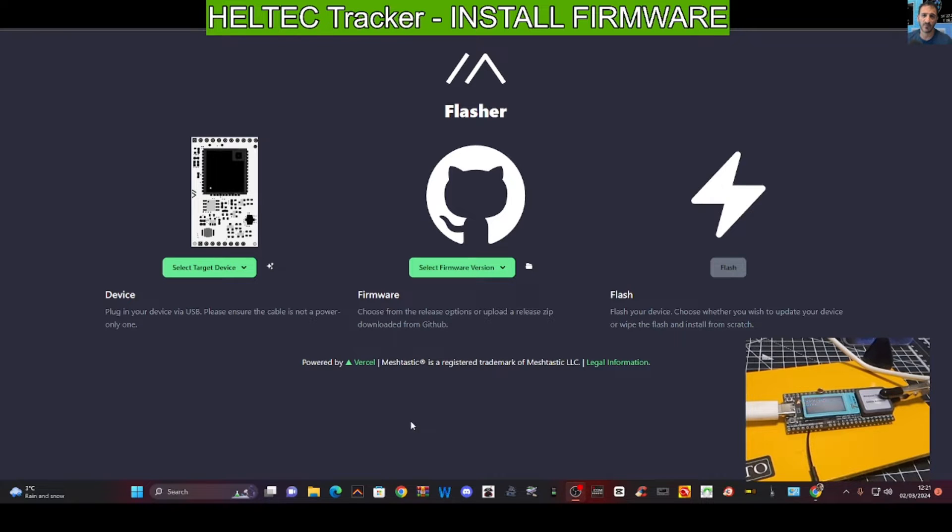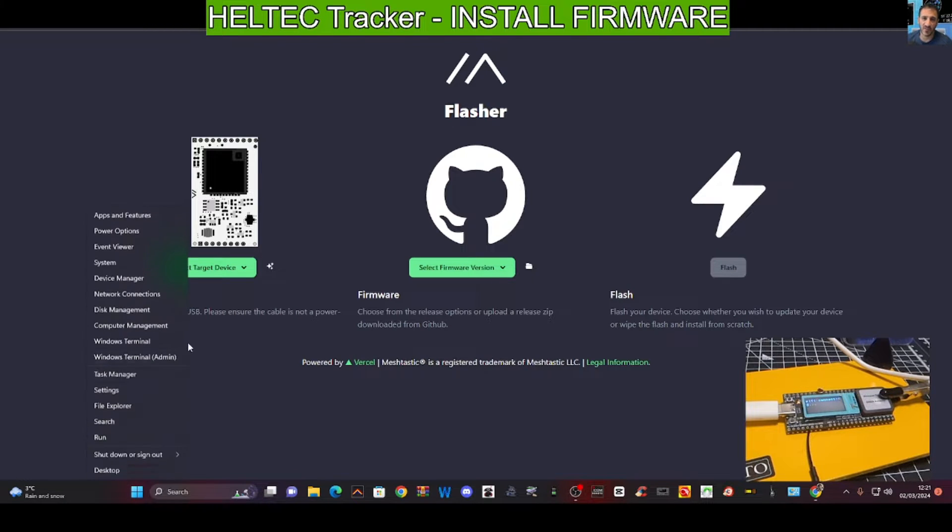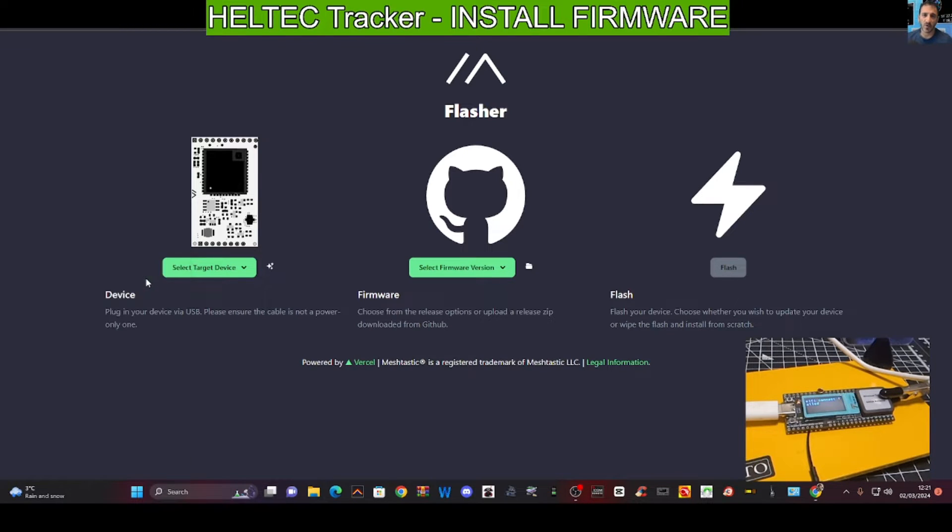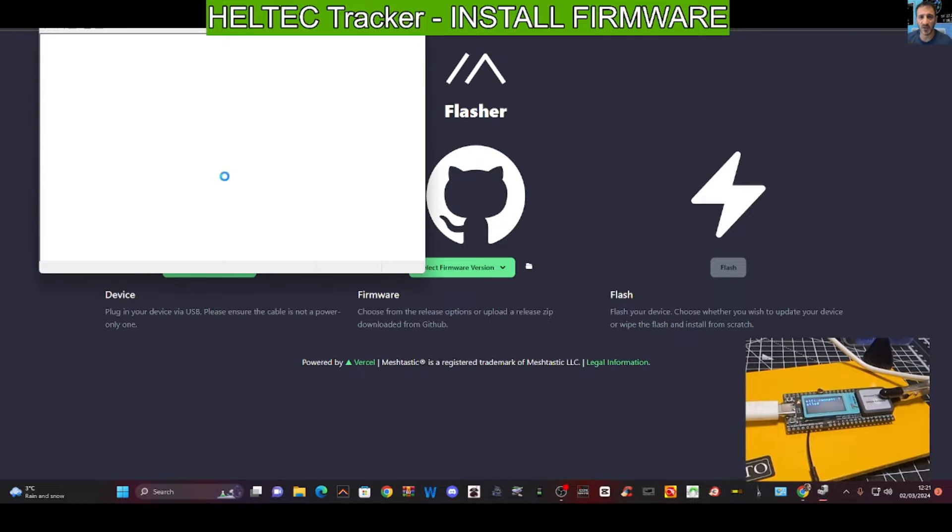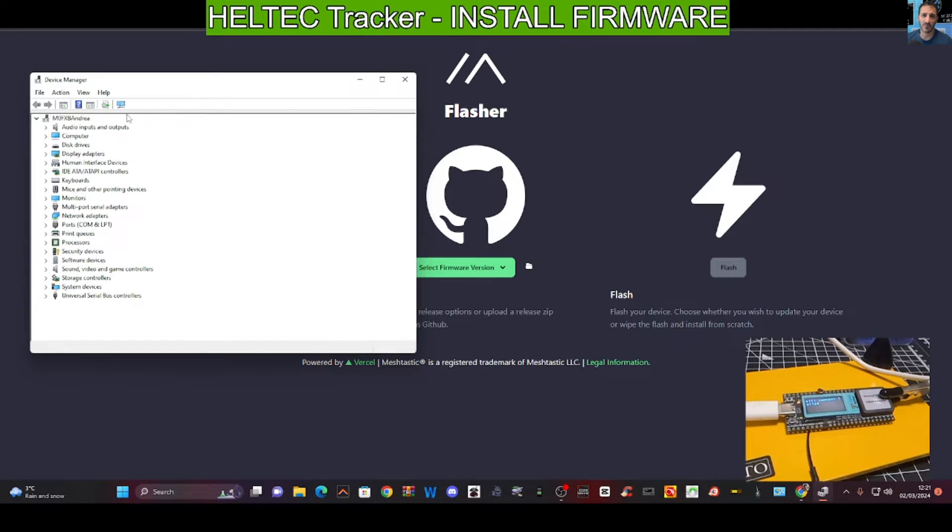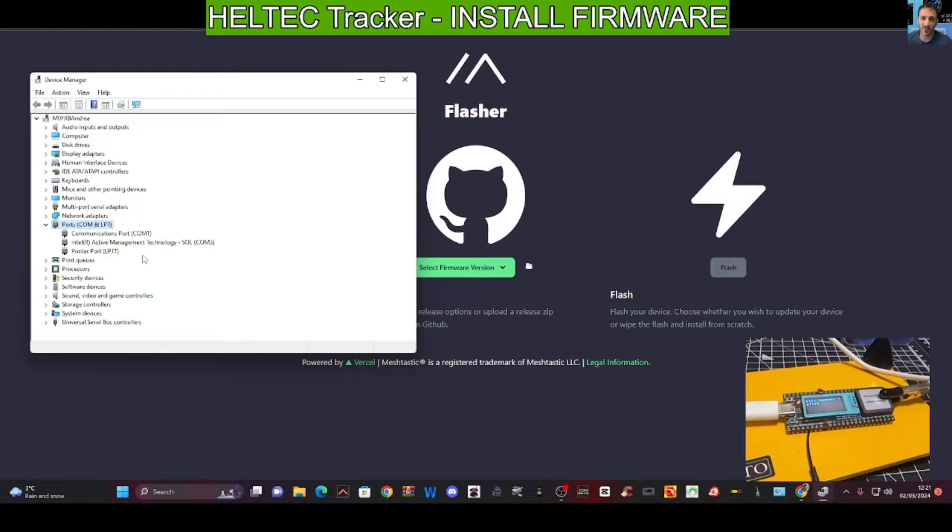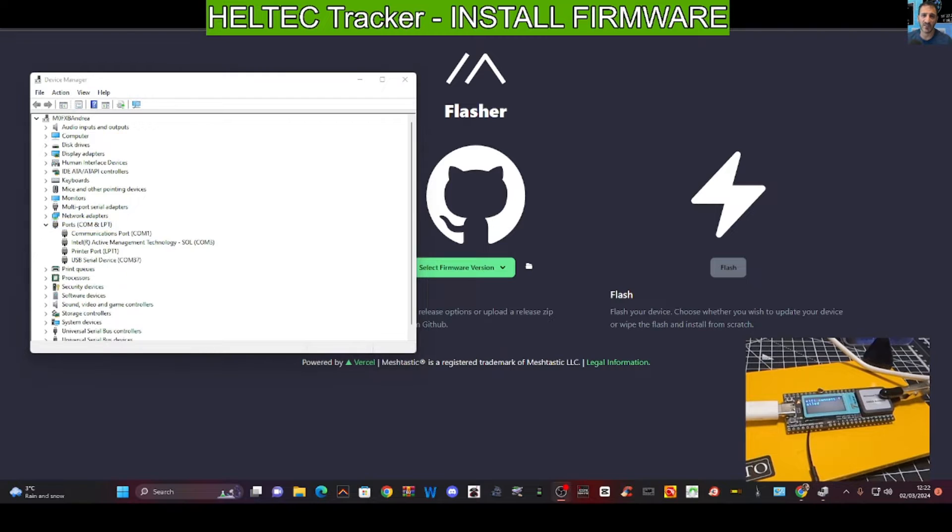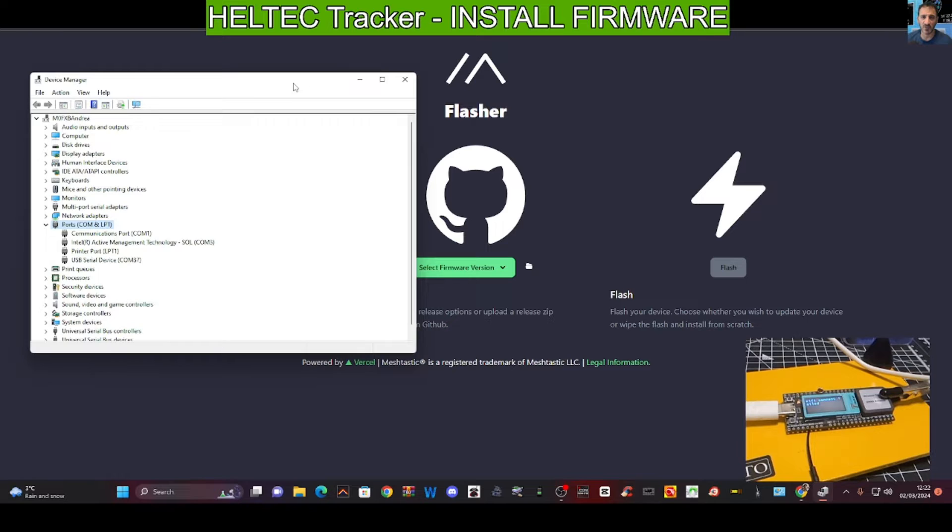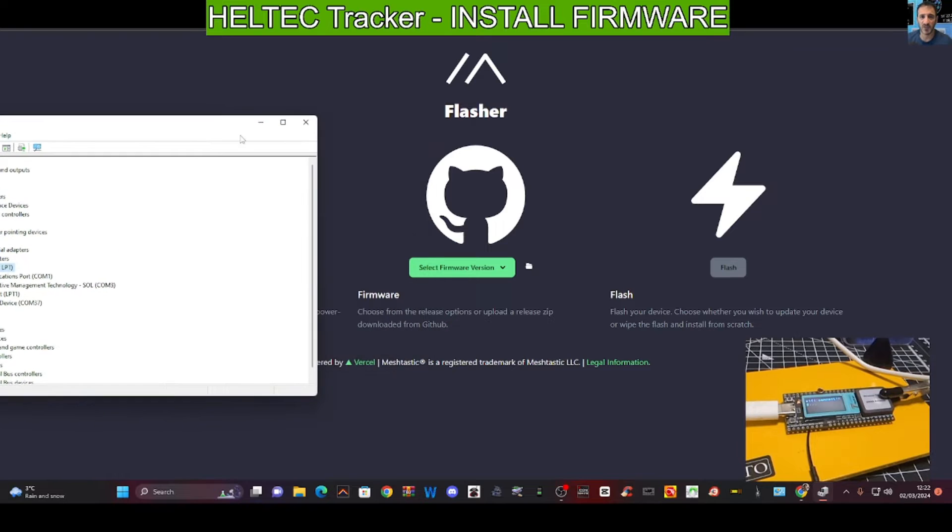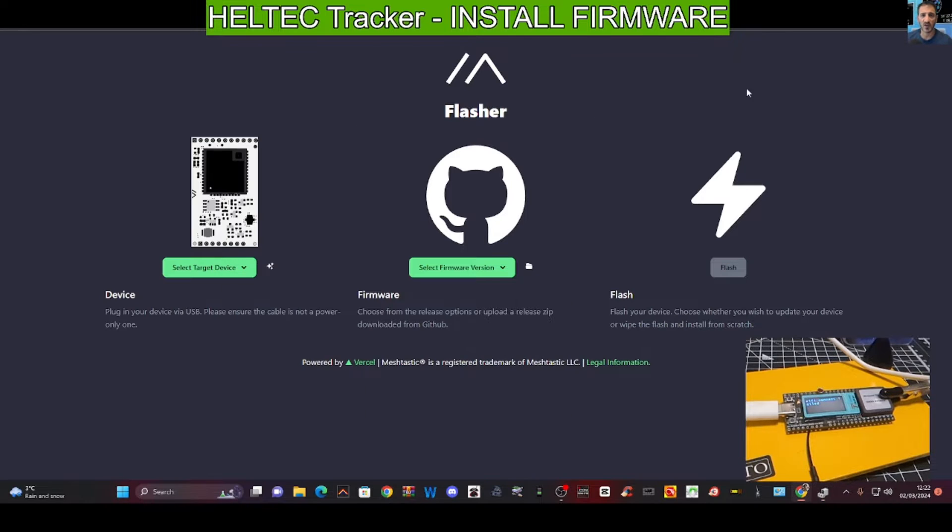Let's right-click Device Manager and make sure we do have it in our COM ports. Scroll down, double-click, and there it is. There, not connected, so let's just double-check that it's plugged into our PC. There you go, it's USB serial device COM37. We'll just close that down.